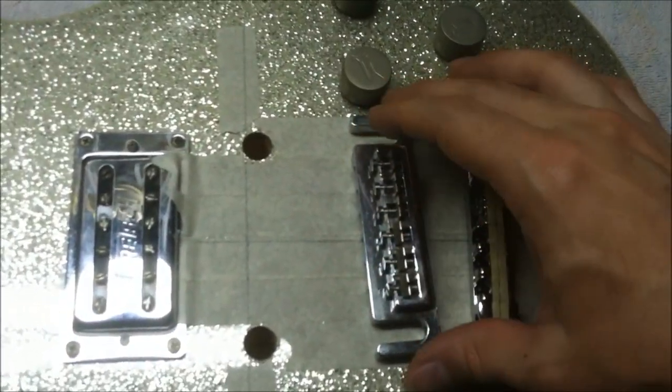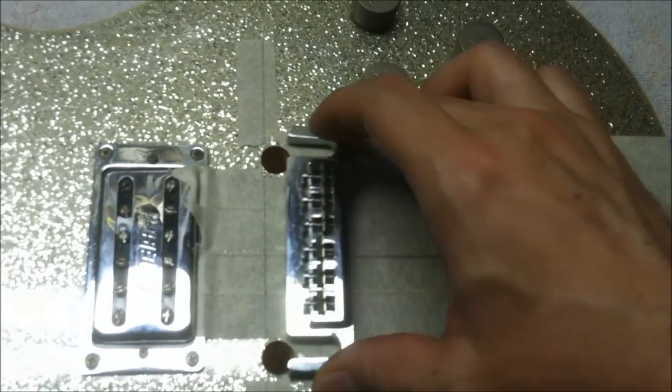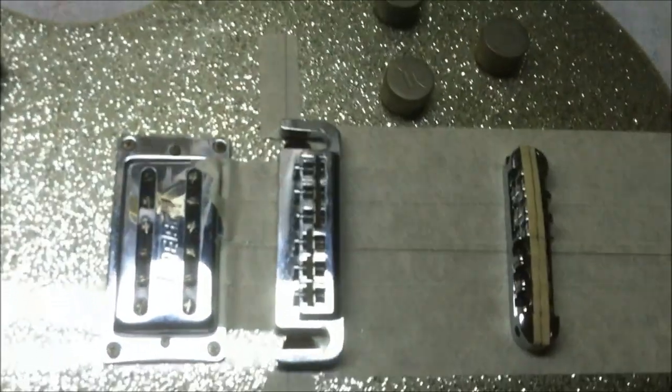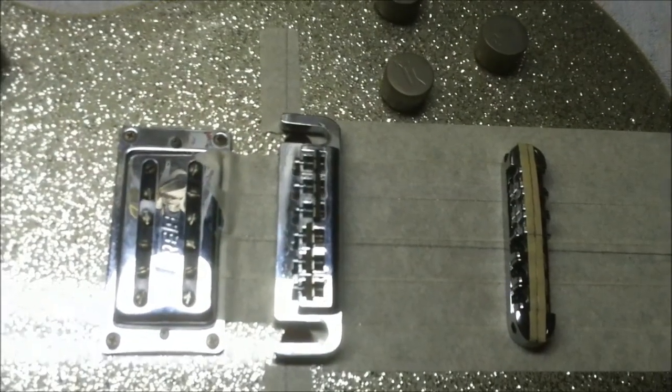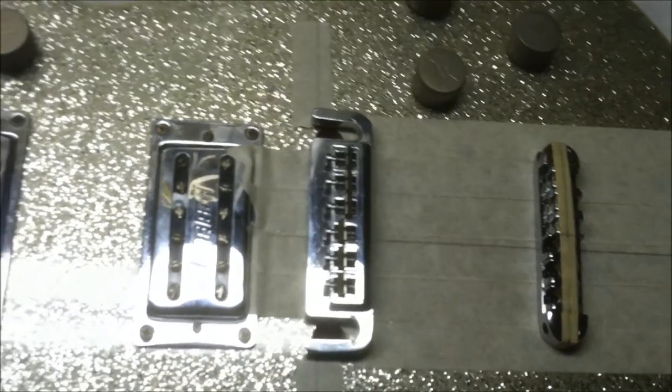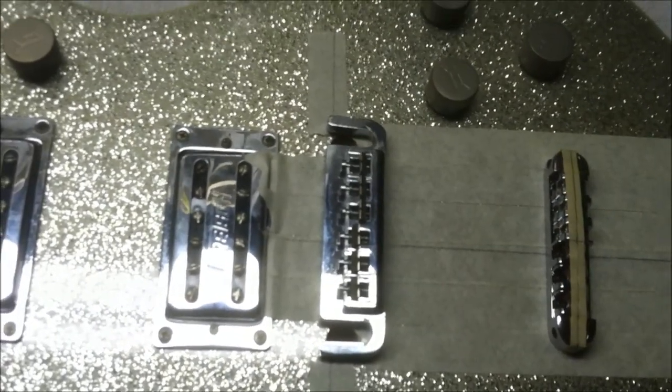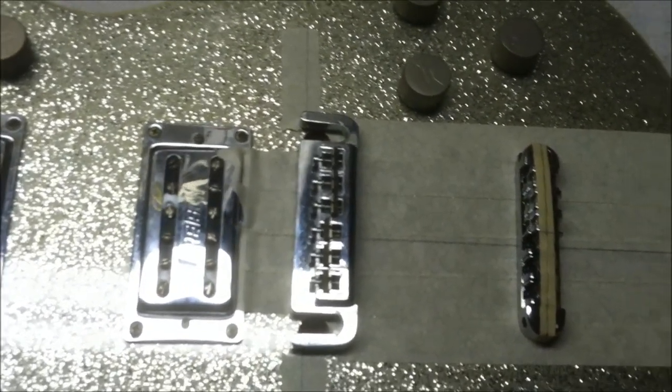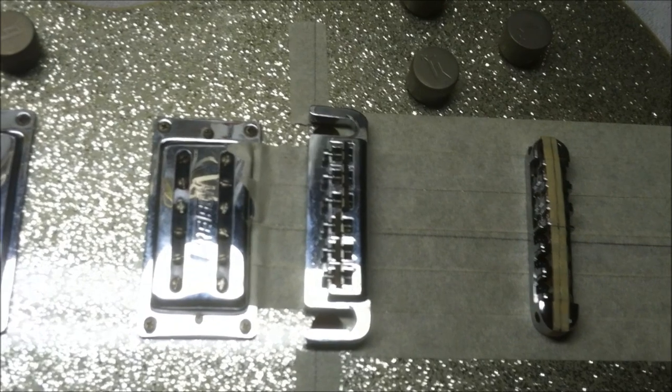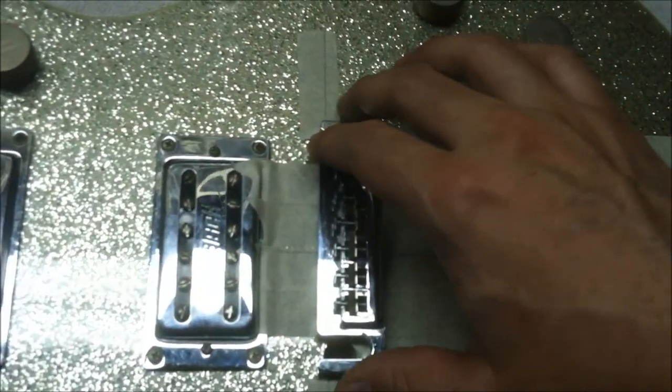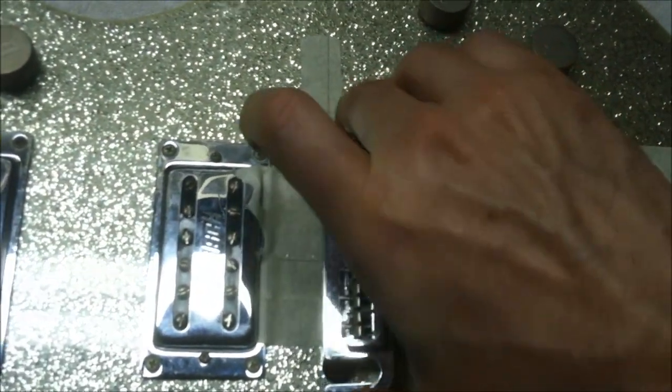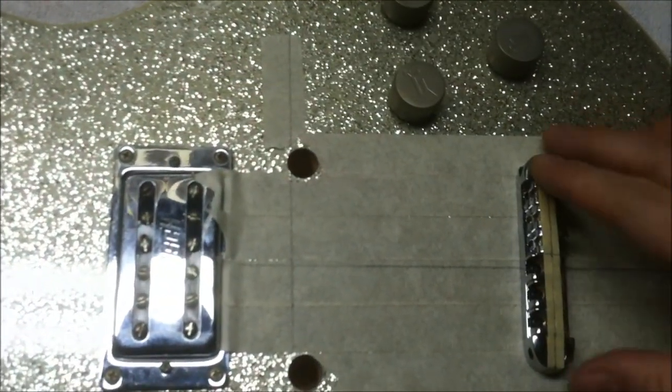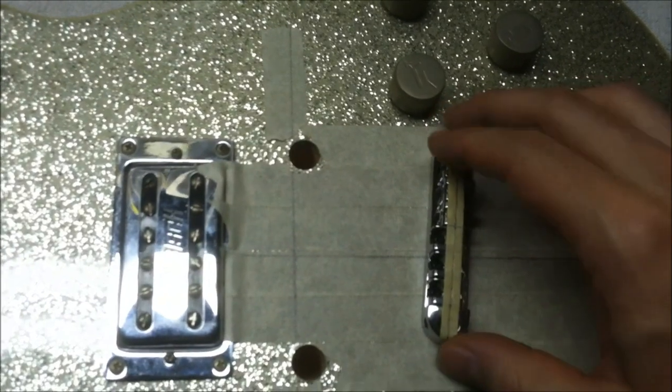This is the original bridge right here, one of those all-in-one bridge tailpiece wraparound type of tailpieces.